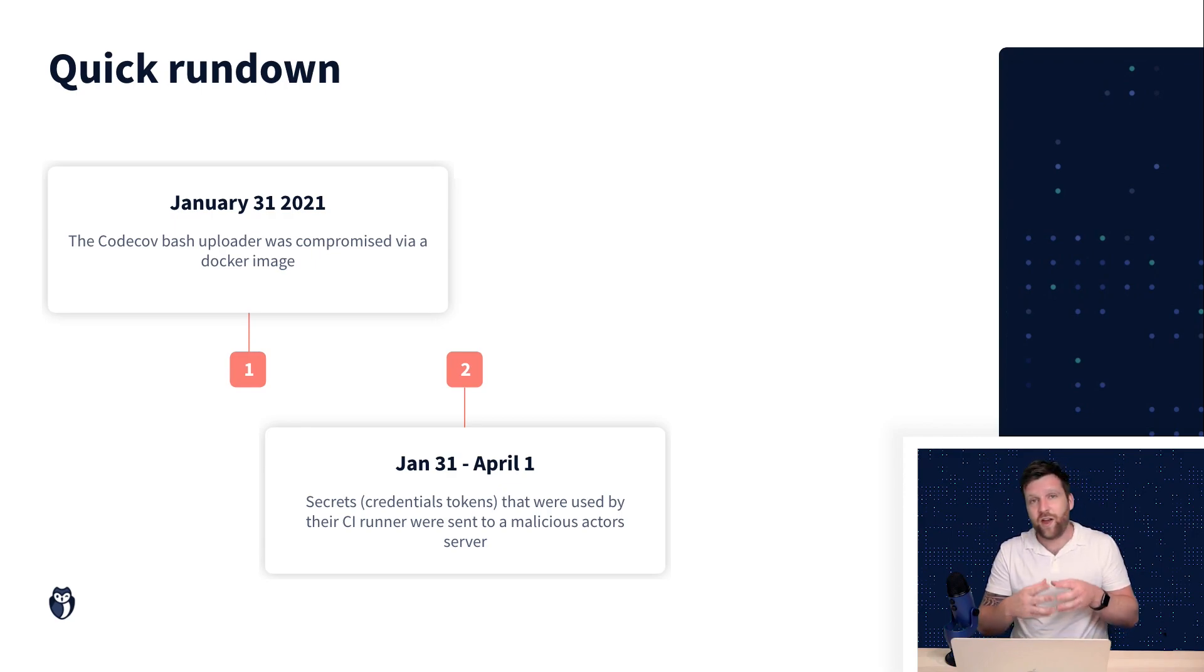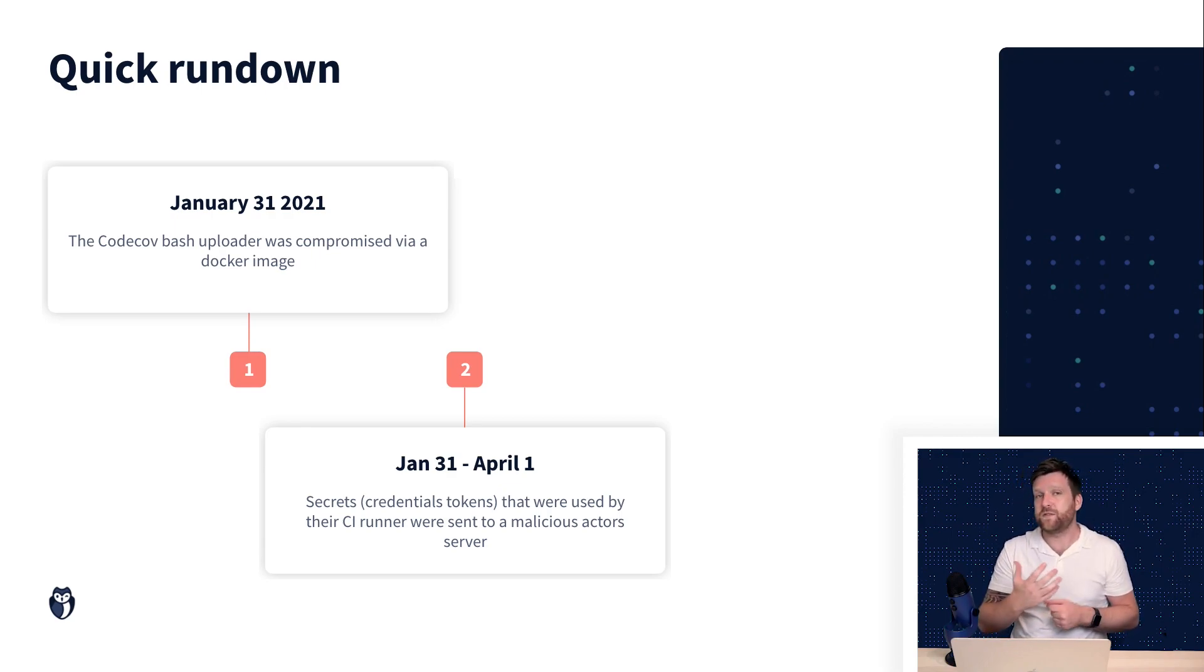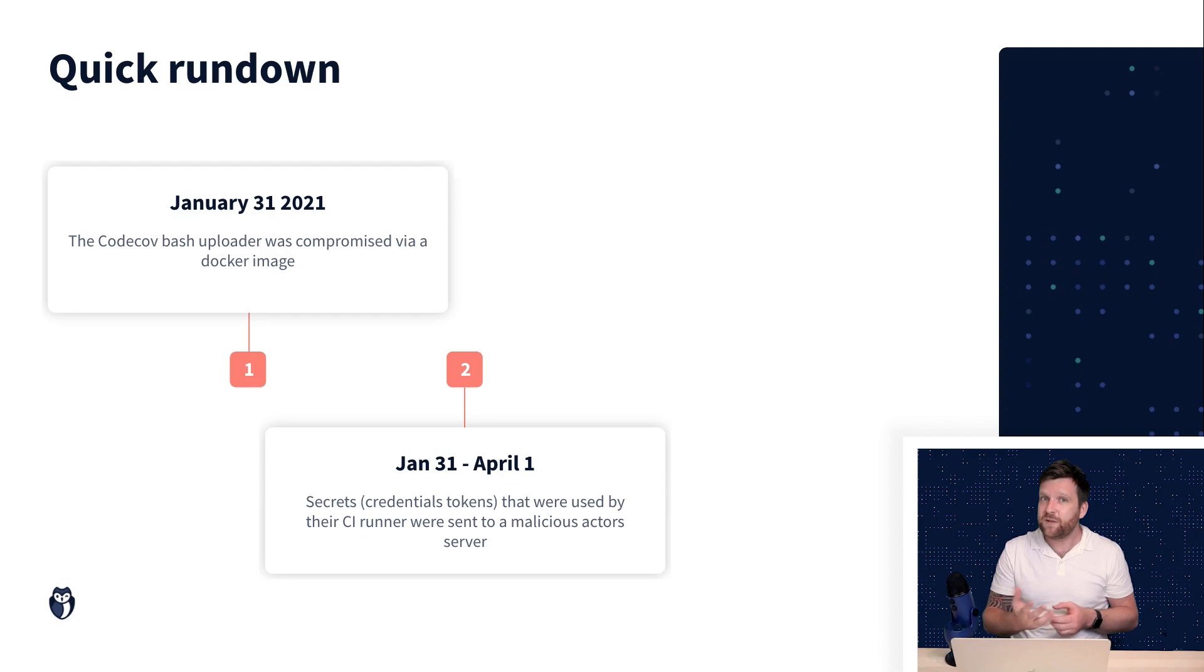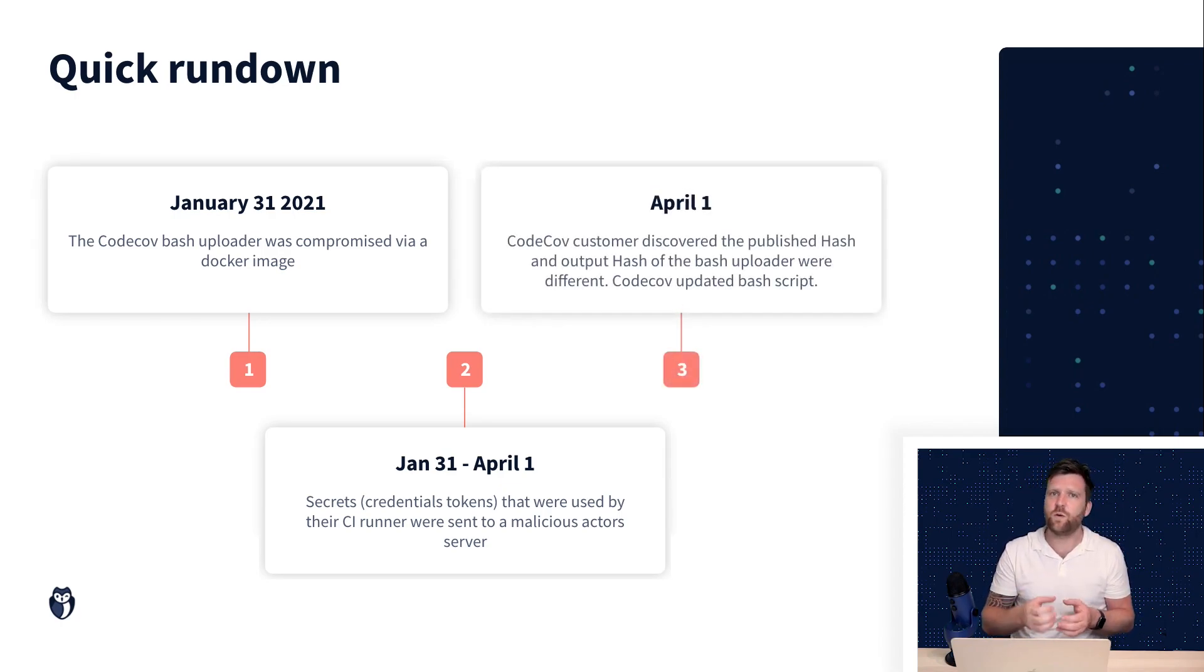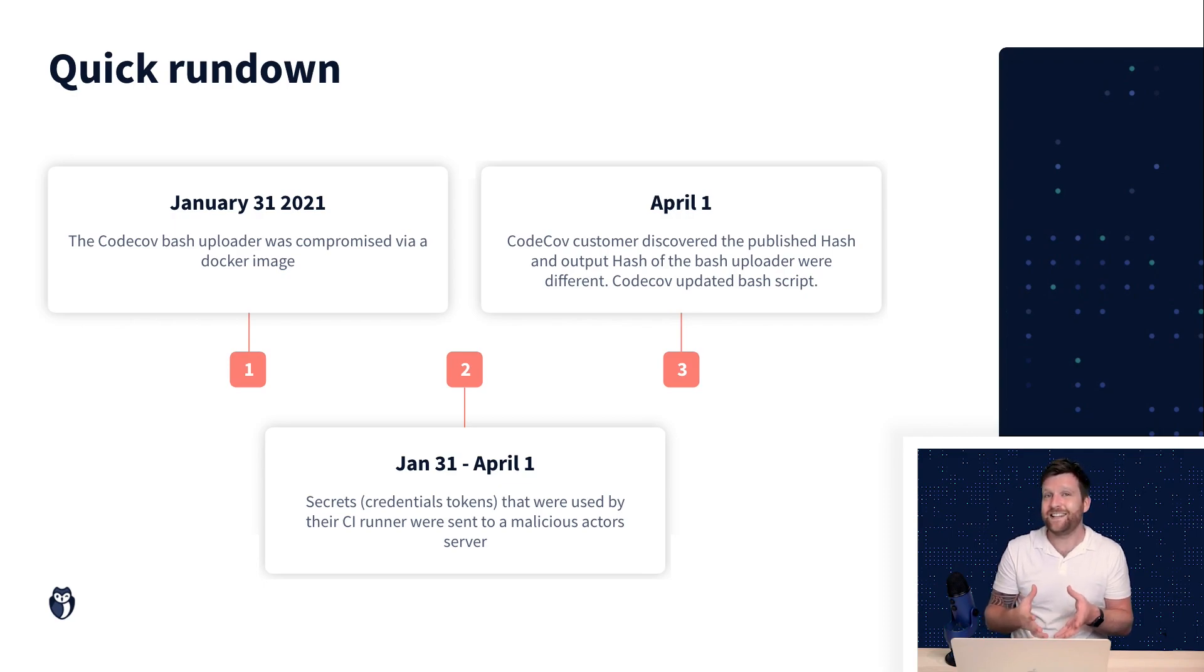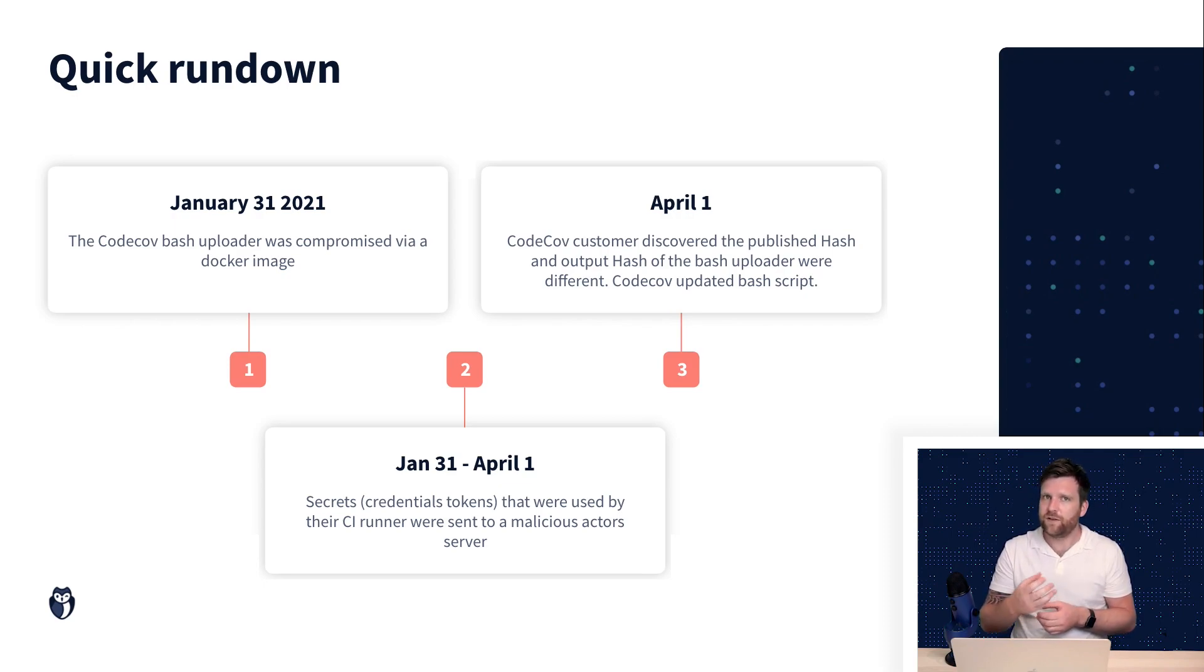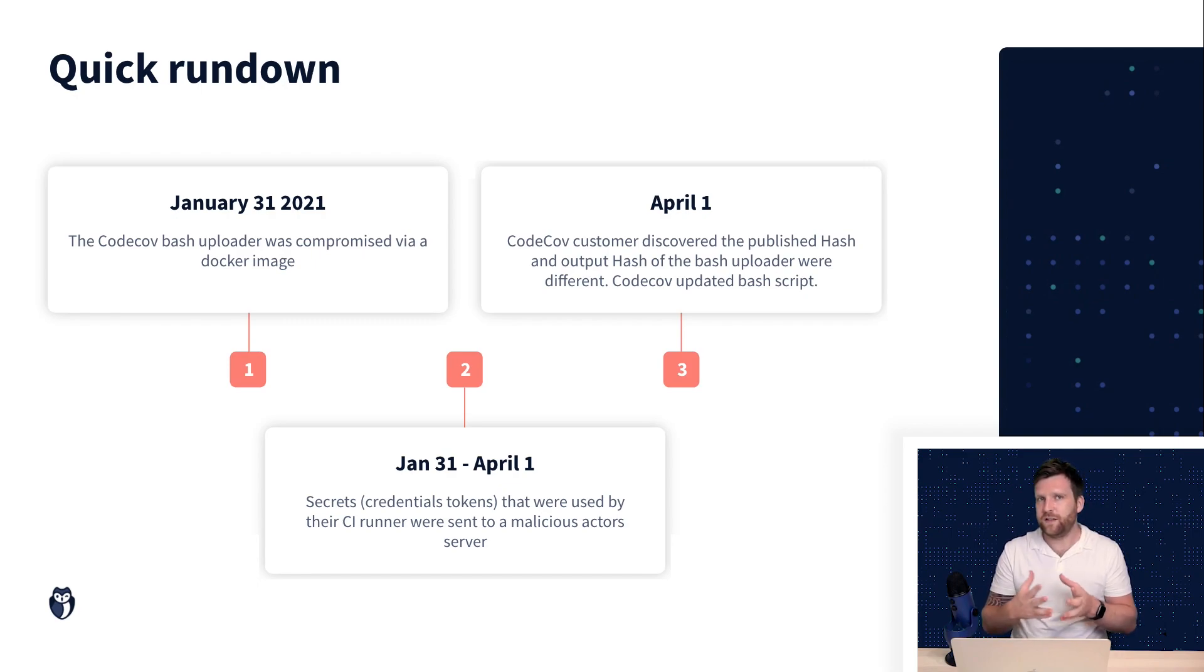On April 1st it was actually one of CodeCov's customers that noticed that the bash uploader had a different hash value to what was published on their website indicating that something was wrong. CodeCov investigated and were able to fix the issue.